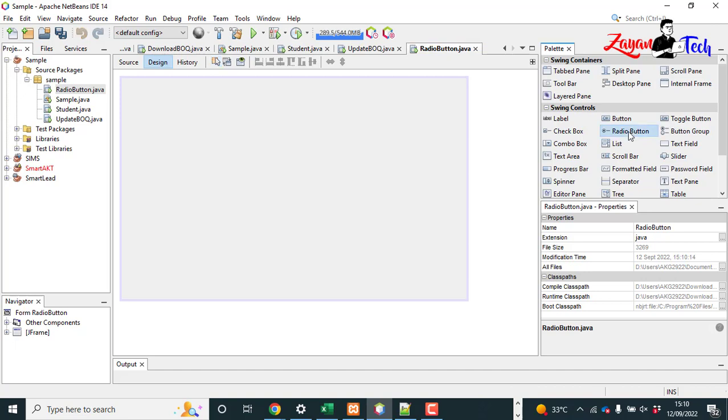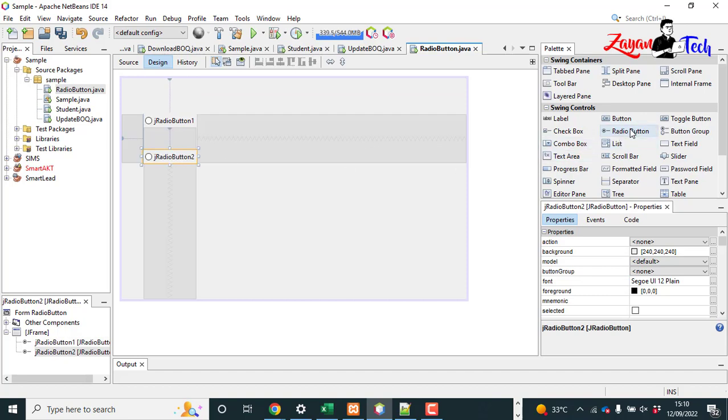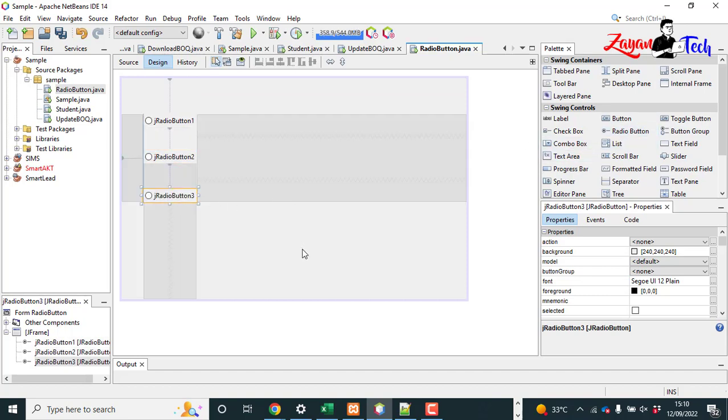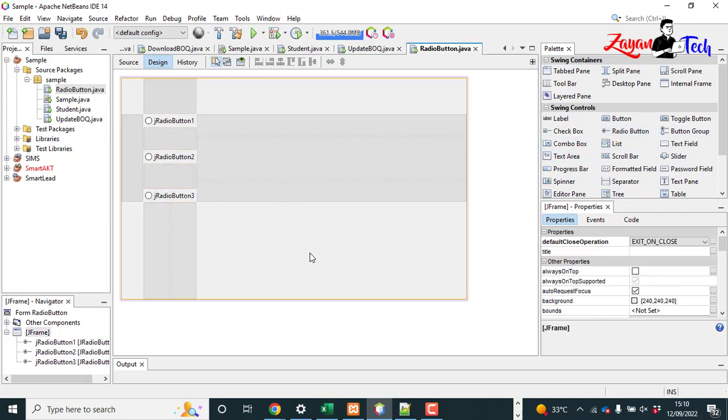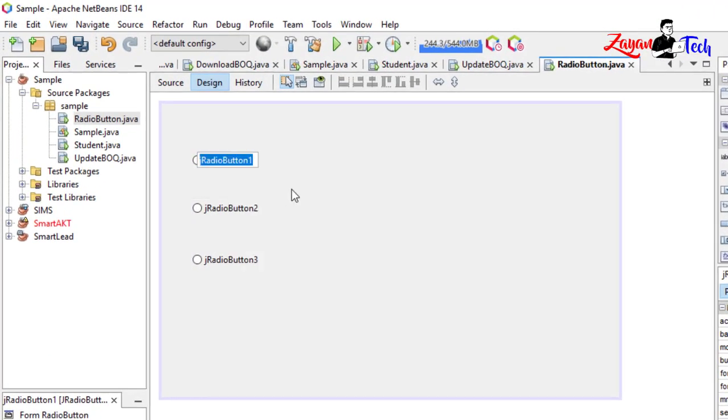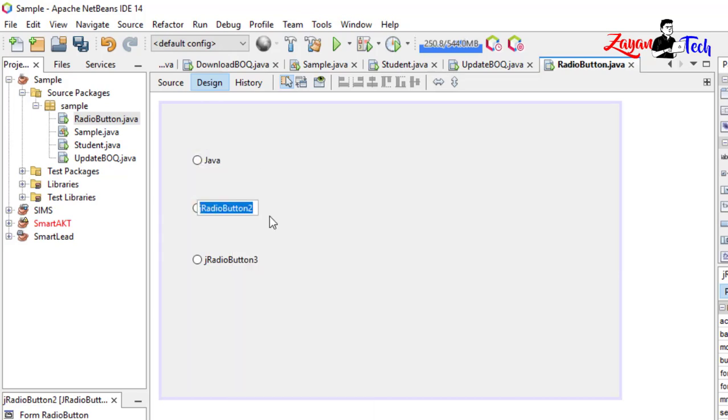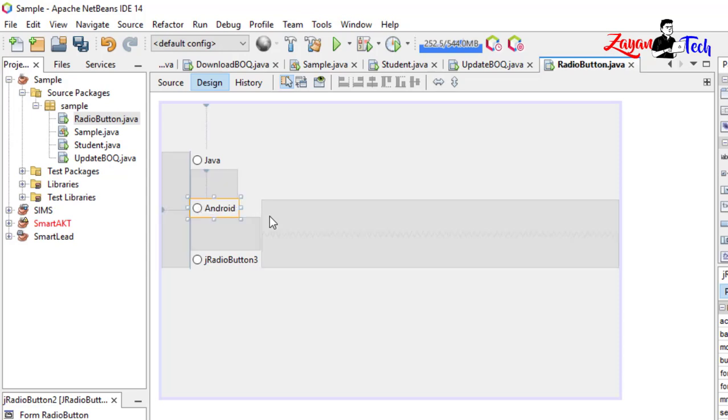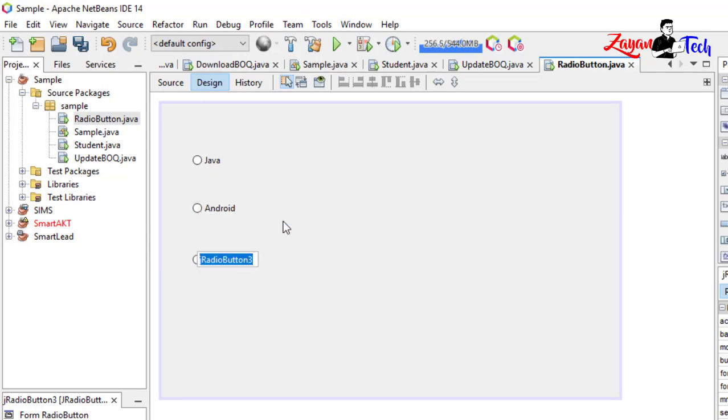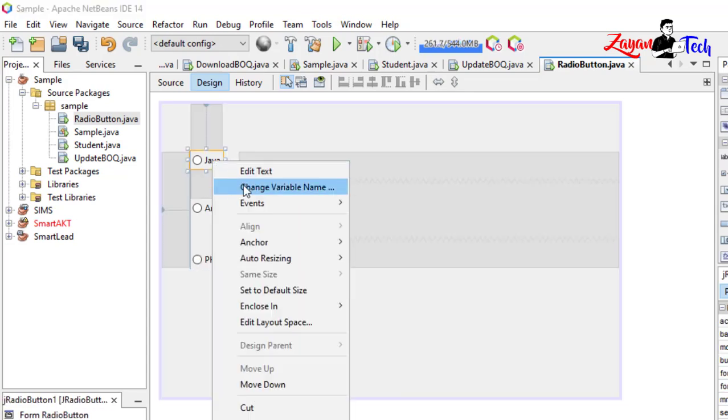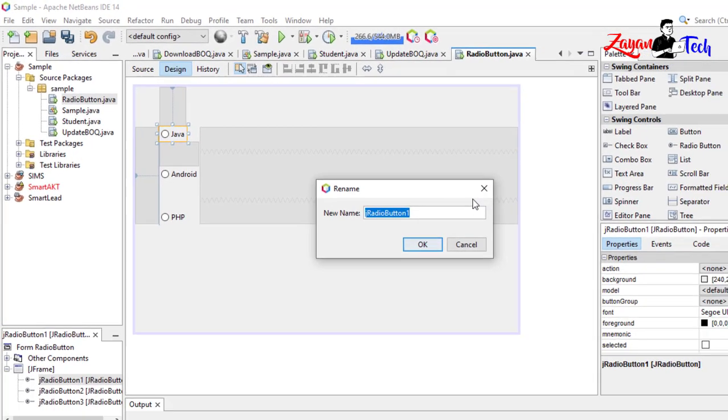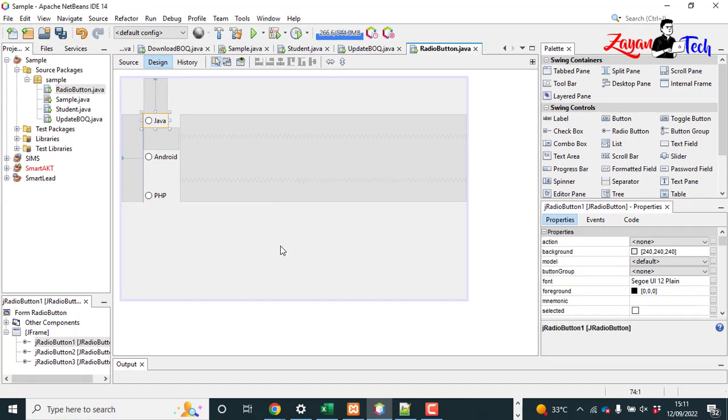Radio button - drag and drop as many as you want. Right click, edit text. Here you can change your text. For example, I am giving some programming language name: Java, Android, PHP. Here you can change variable name. By default I am keeping it as it is, but you can change if you want.